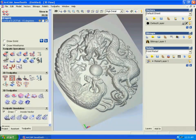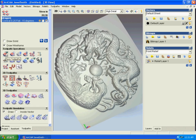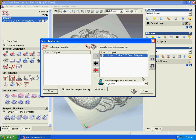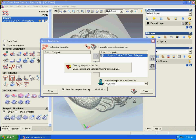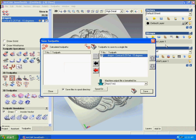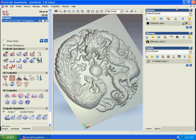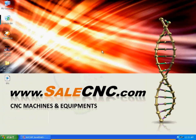That looks good to me. Now you can save the toolpath as an NC file. We're going to save it as 'dr a.nc'. Close ArtCAM and open NC Studio.